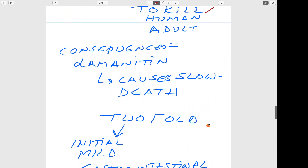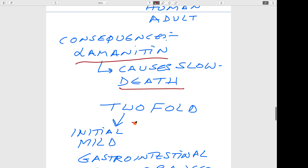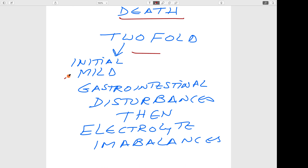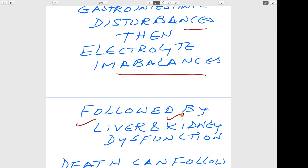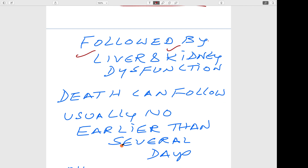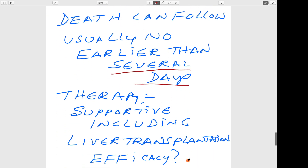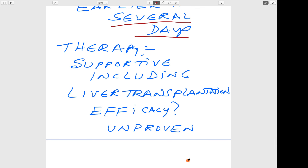The consequences of alpha-amanitin cause slow death — twofold: initially mild gastrointestinal disturbances and electrolyte imbalance, followed by liver and kidney failure. Death follows usually no earlier than several days, around 5 to 9 days, because the rate of eukaryotic transcription is much slower compared to prokaryotic transcription and protein turnover is also low. Therapy is only supportive, including liver transplantation, but efficacy has not been proven.